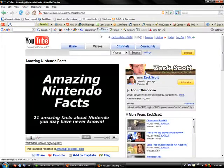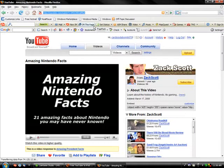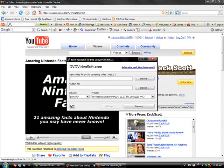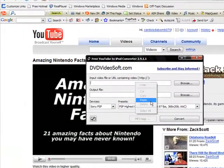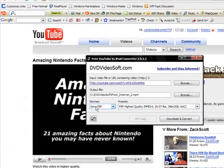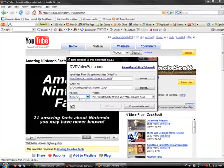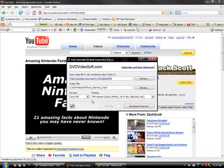Then up here in the URL right here, you're going to copy that URL and paste it into here. Click paste. Then you're going to click Sony PSP in this right here.